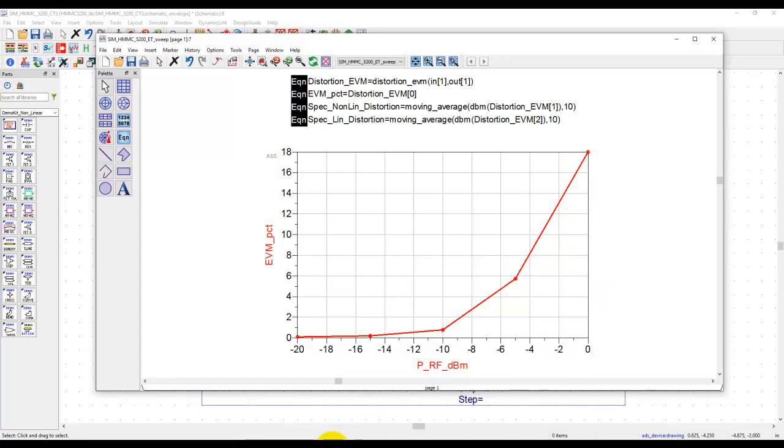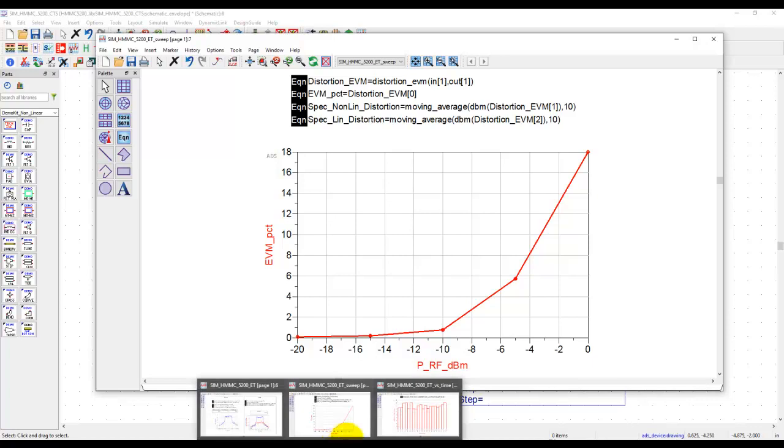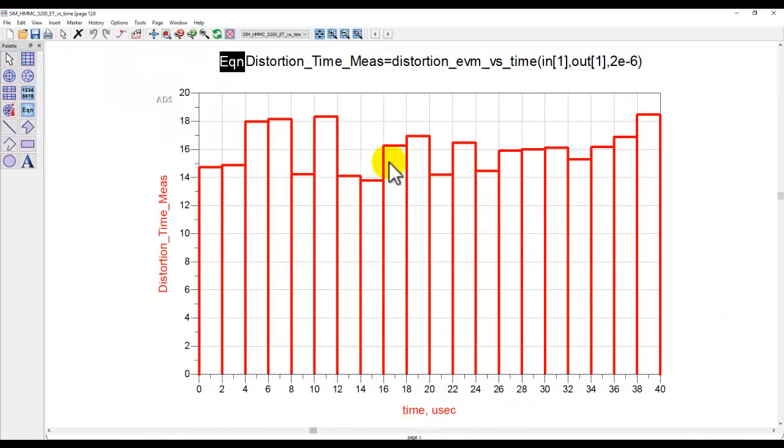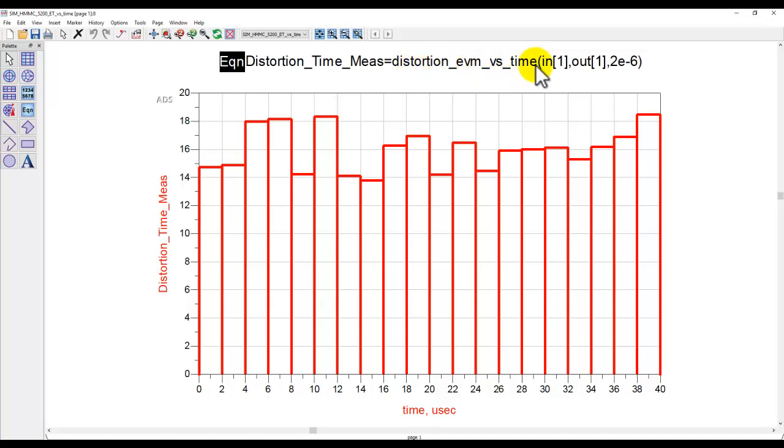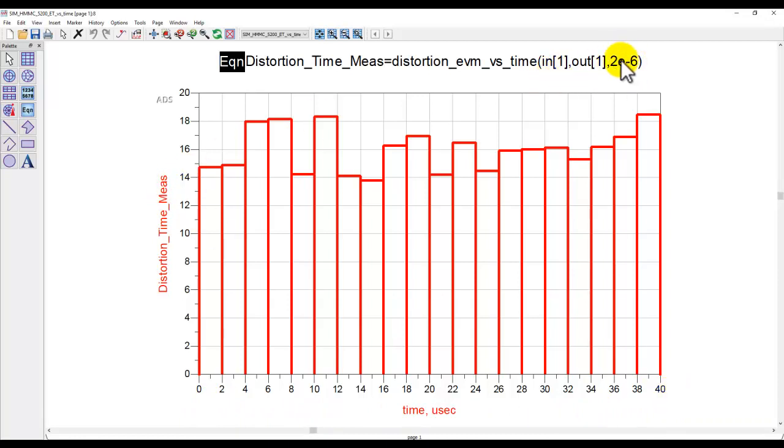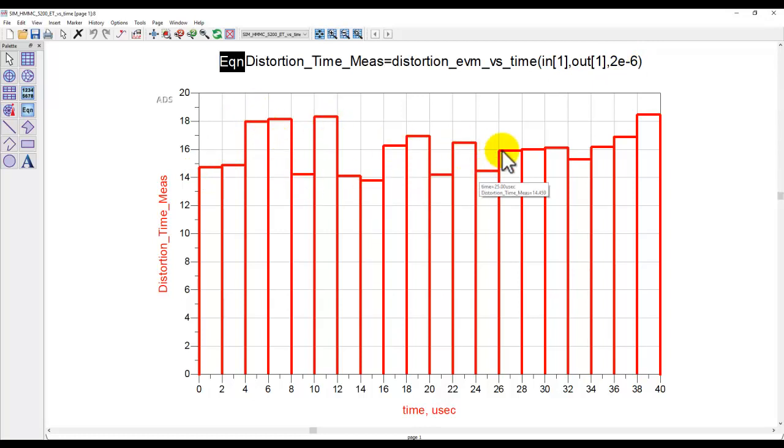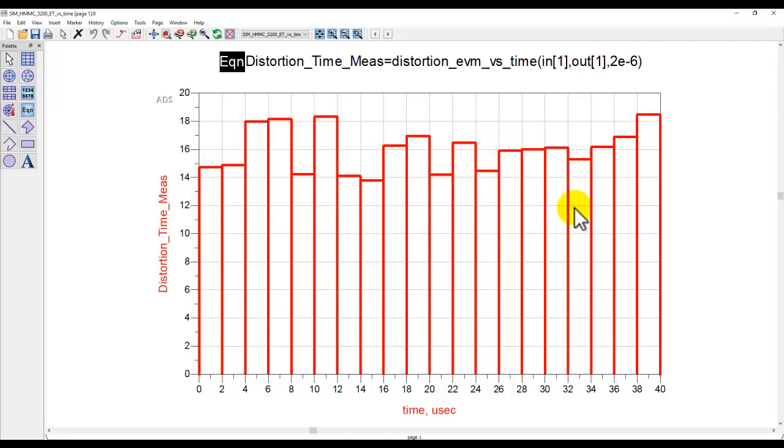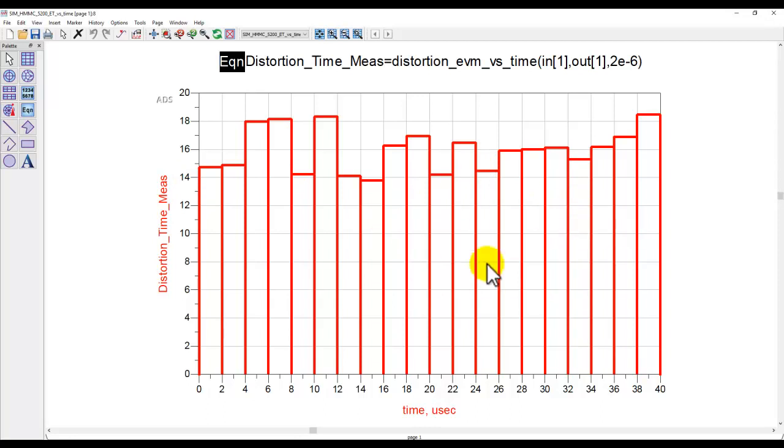Another enhancement done in ADS 2021 is to have a new function here called distortion EVM versus time. So, in this setup, I perform 40 microsecond of sweep. And in 2 microsecond slot, we can see how EVM is changing because all your modulated waveforms are time-varying envelopes. Obviously, the EVM performance will change with respect to time. And here we can see how EVM is getting distorted against the time segments.